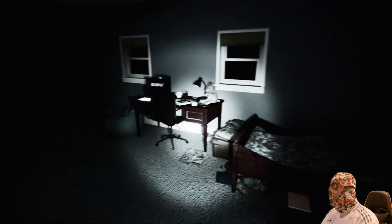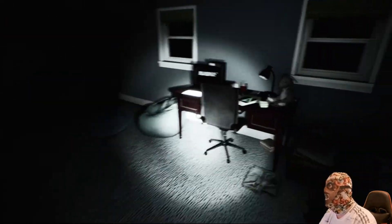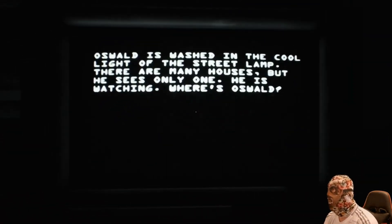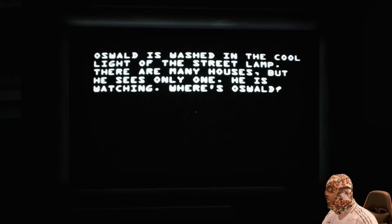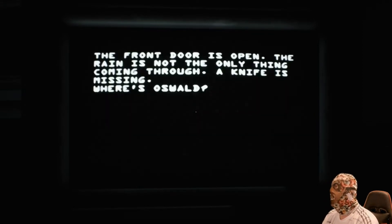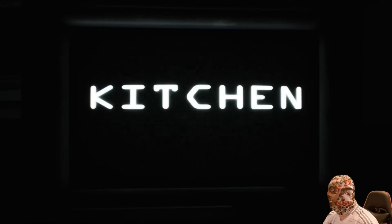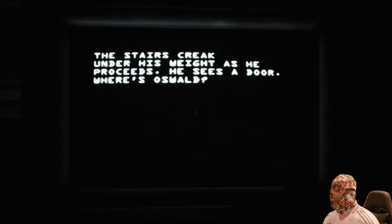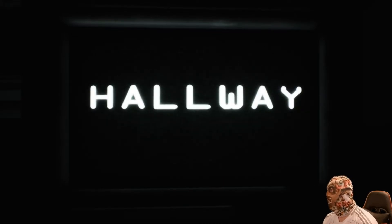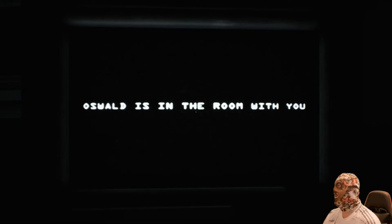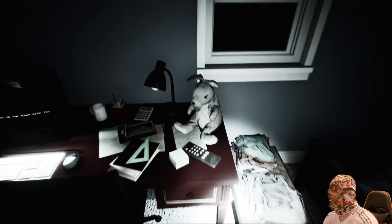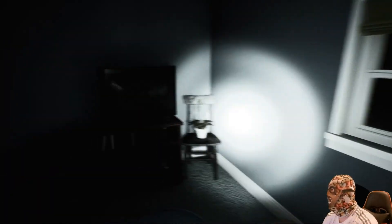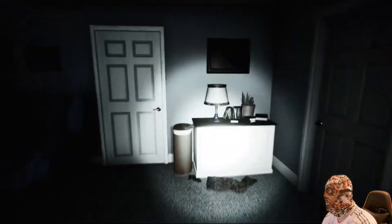I can't fucking, I couldn't recognize the place because I couldn't fucking see what was going on before. Now, though, I'm... What are you doing, man? Oswald is washed in the cool light of the street lamp. There are many houses, but he sees only one. He's watching. Where's Oswald? Outside. What the fuck are you talking about, man? The front door is open. The rain is not the only thing coming through. A knife is missing. Where's Oswald? Kitchen. Am I playing a game here? Am I playing a game within a game? The stairs creak under his weight as he proceeds. He sees a door. Where's Oswald? Outside of our fucking bedroom. All the way. Same thing. Oswald is in the room with you. You are dead. Go on, do it. I fucking dare you. Is he actually in the room with me? Is he, is he this fucking teddy bear? Are you Oswald, you little prick? Doesn't look like anyone's in the room with me. I wish you hadn't fucking said that, man. That was scary.